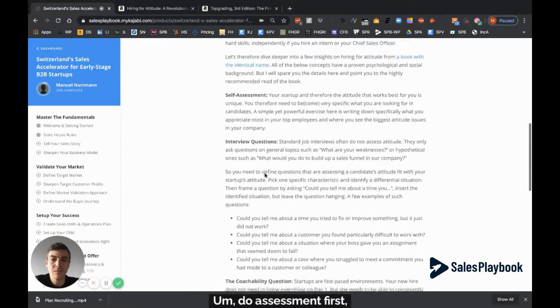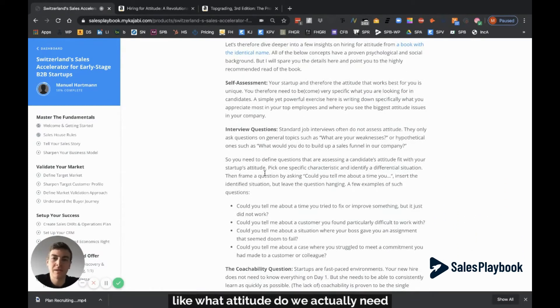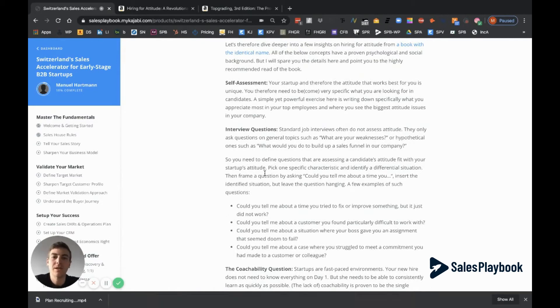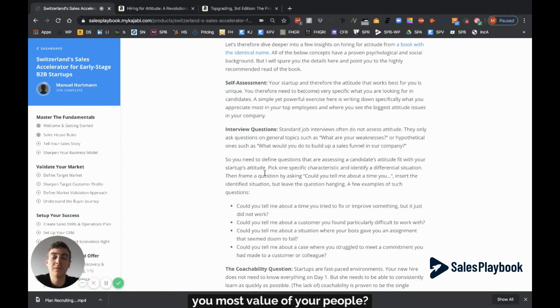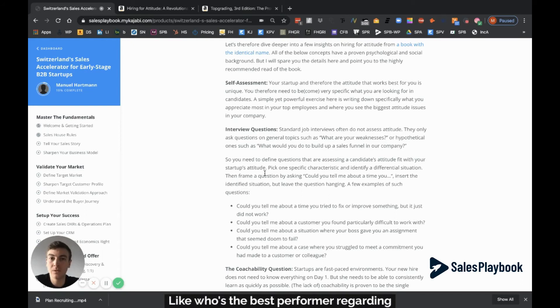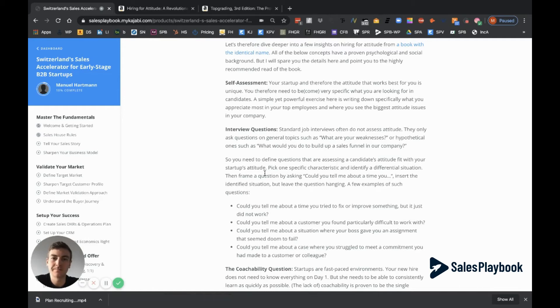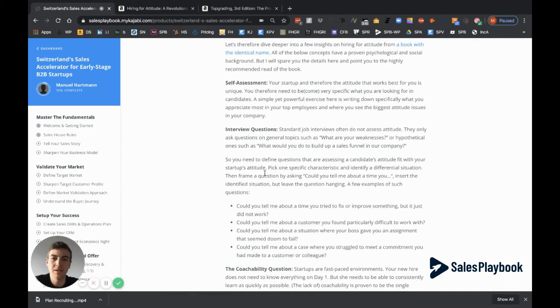Do a self-assessment first. What attitude do you actually need in your startup? What's your company culture? A really simple yet powerful exercise is to think about what you most value with your people. Who's the best performer regarding your culture? And what is really getting on your nerves? What would you like to avoid in future hires regarding the biggest attitude issues?